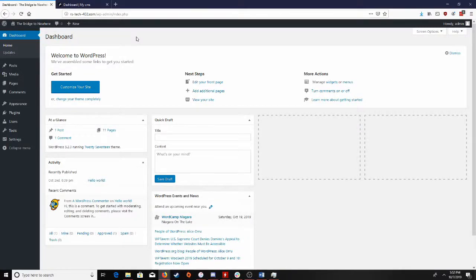Hey everyone, today we are going to be taking a look at WordPress. I will briefly show you what WordPress is, then I will tell you my personal opinion if you compare WordPress to GravCMS.